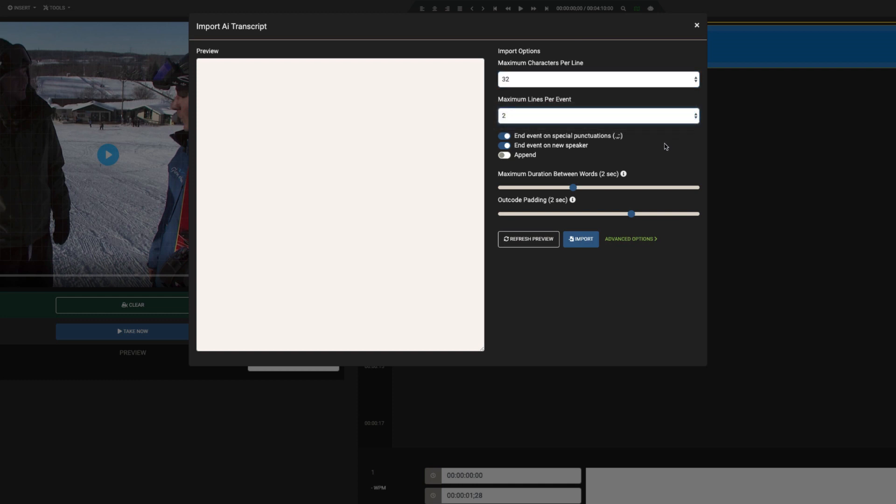We can also specify to either append or replace the captions already in our project. This is great if we choose to import segments of our video one at a time and fix them as we go.